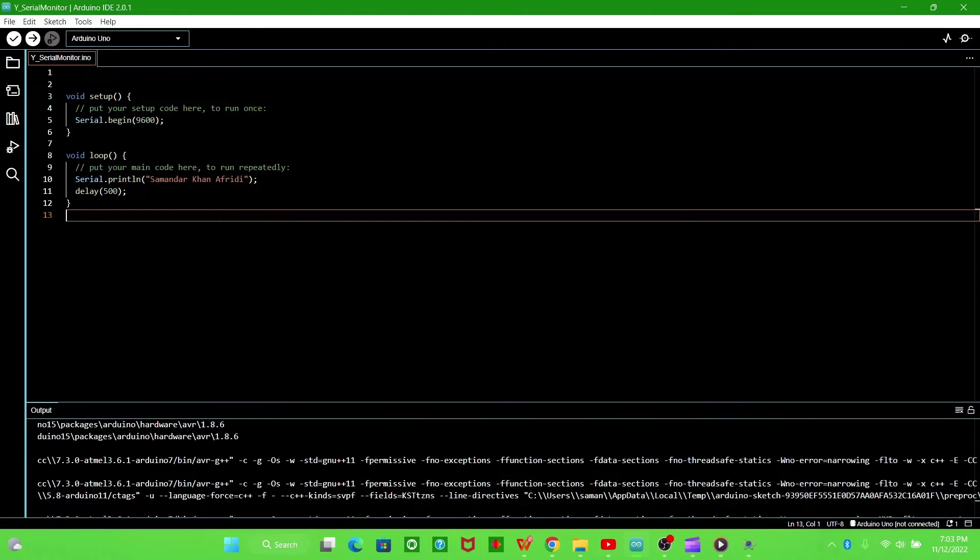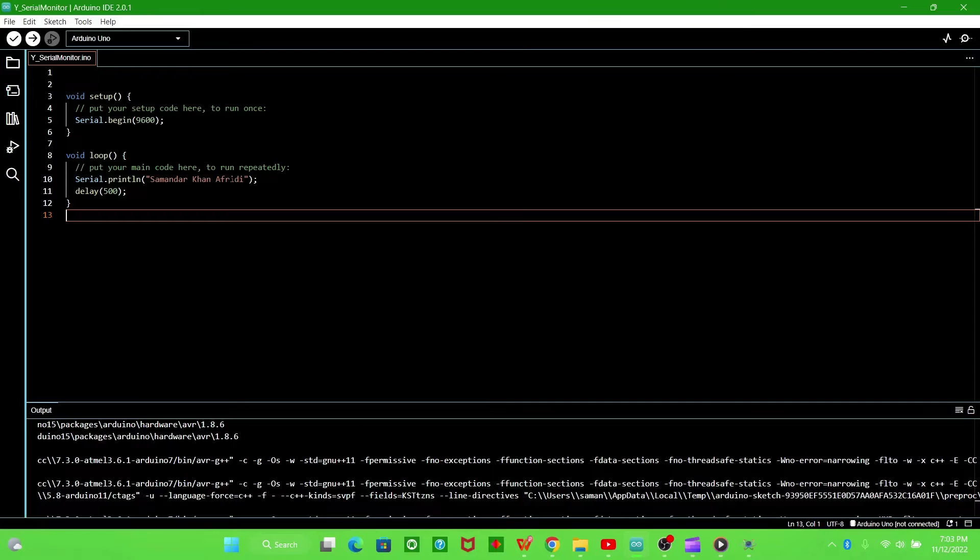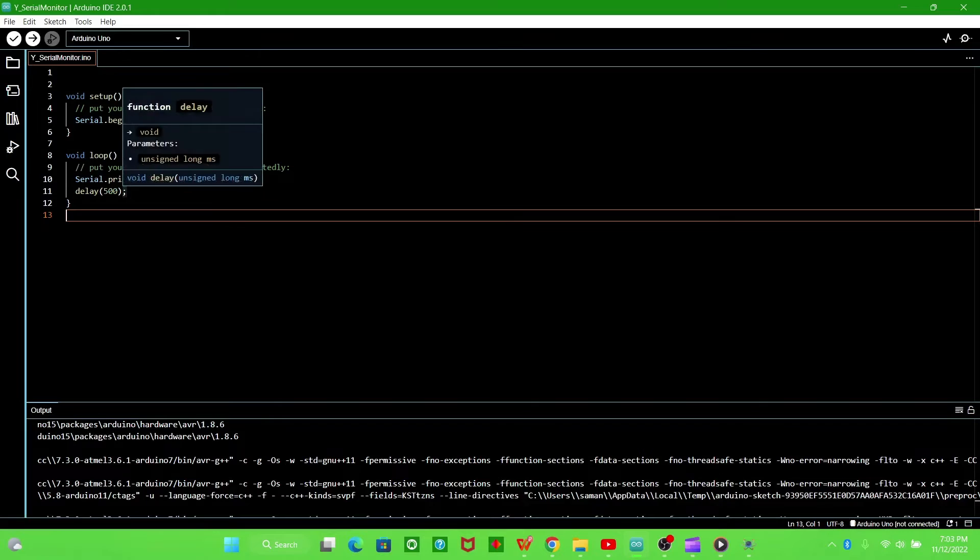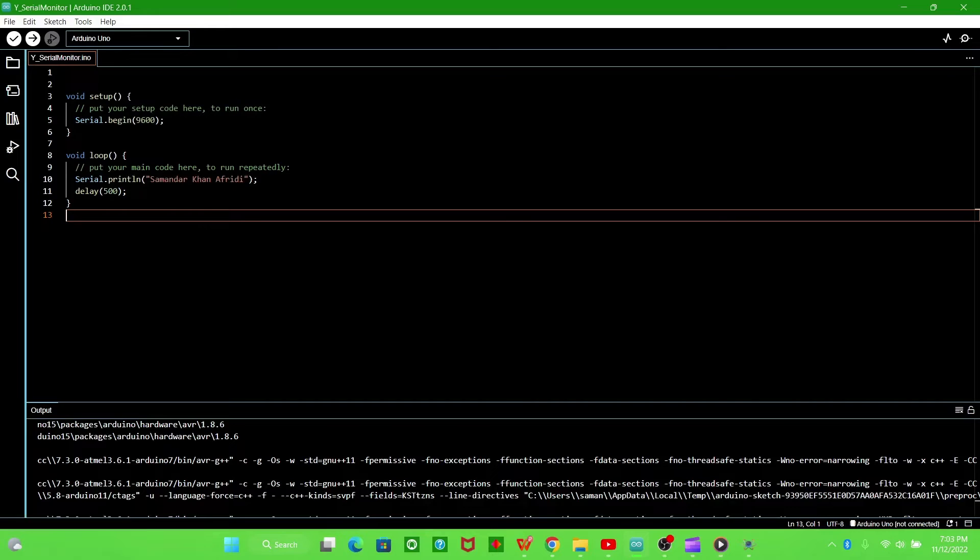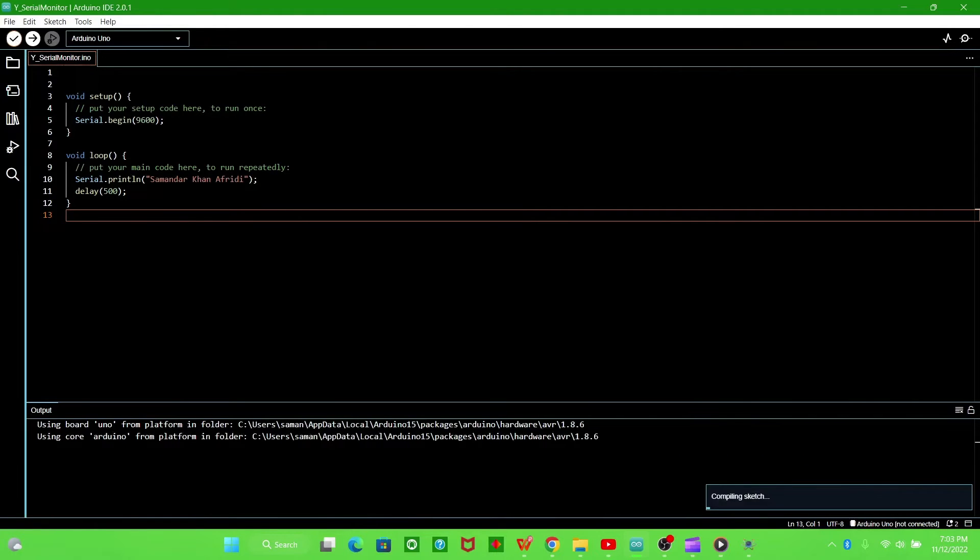It will write this text after every 500 millisecond delay, which is half a second. Now we verify this.